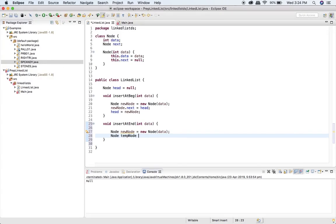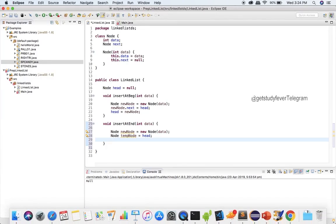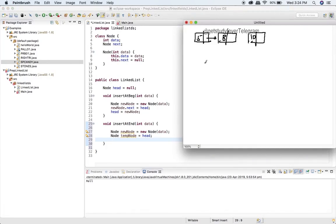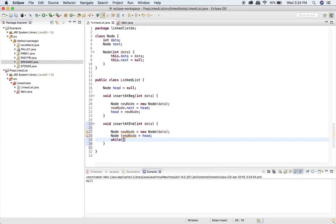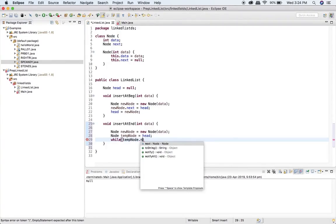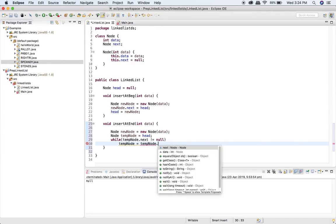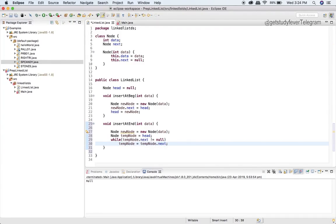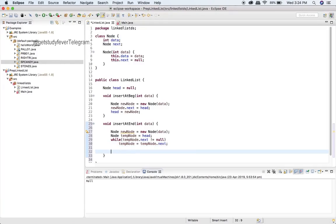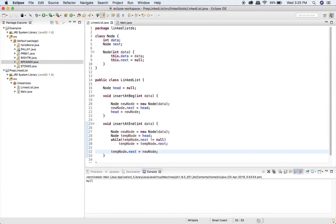We create a temp node variable initialized to head. We'll first handle the case where the list is not empty. We write a while loop: while tempNode.next != null, tempNode = tempNode.next. Once the loop ends, we have reached the end of the list. Then we do tempNode.next = newNode to link the new node.